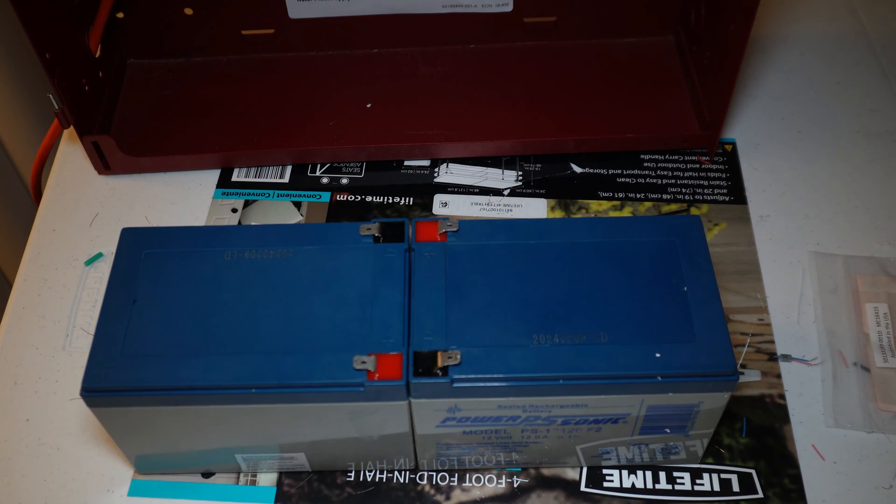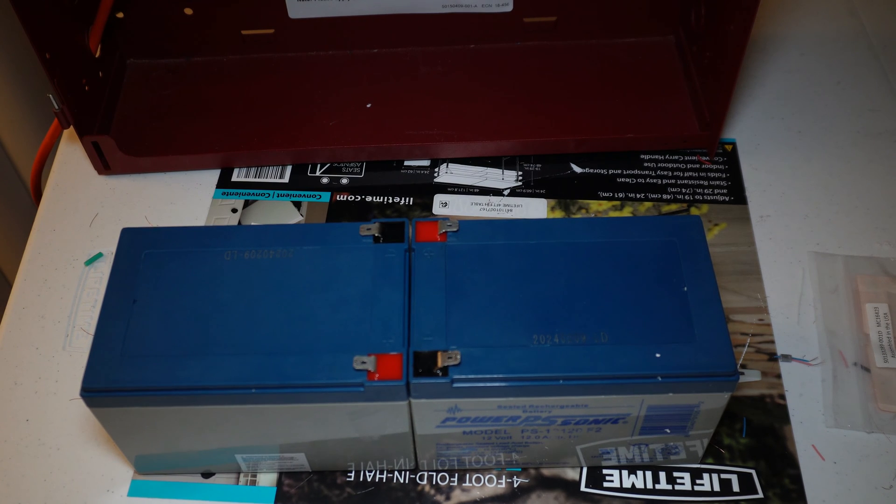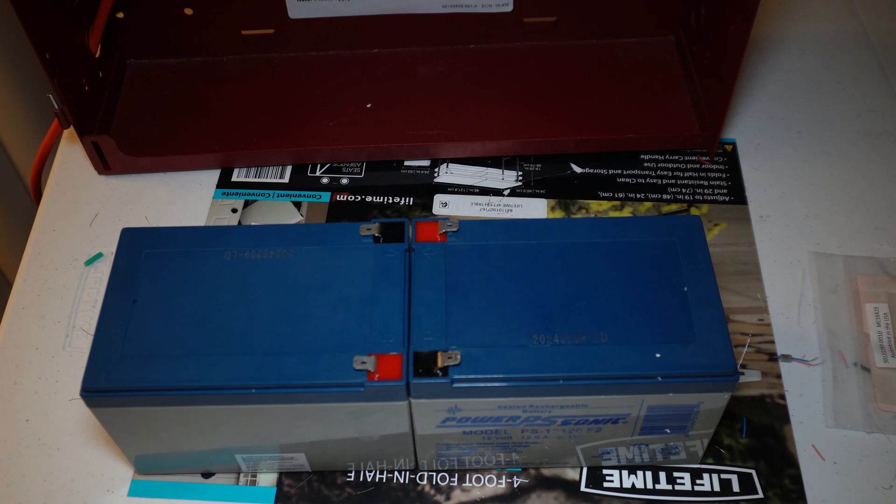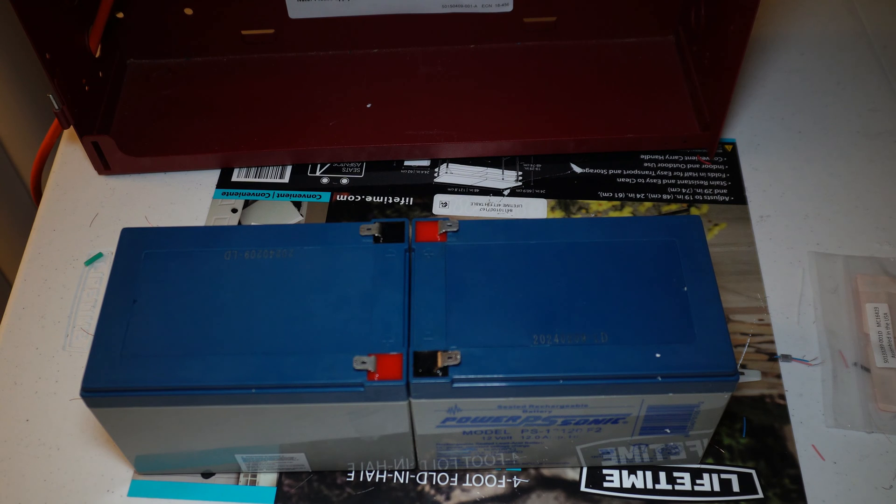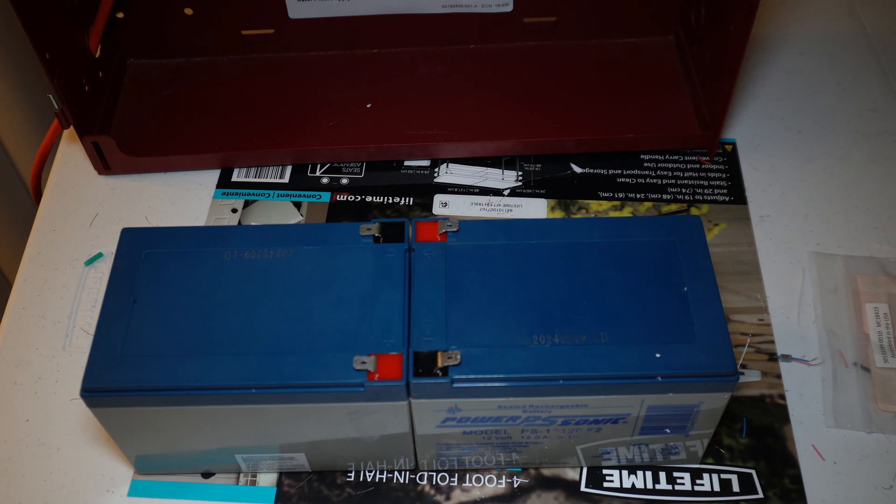Hello and welcome back. Welcome to episode 2 of wiring up the Firelite ES50X fire alarm control panel. In this episode we're going to discuss installing the batteries.